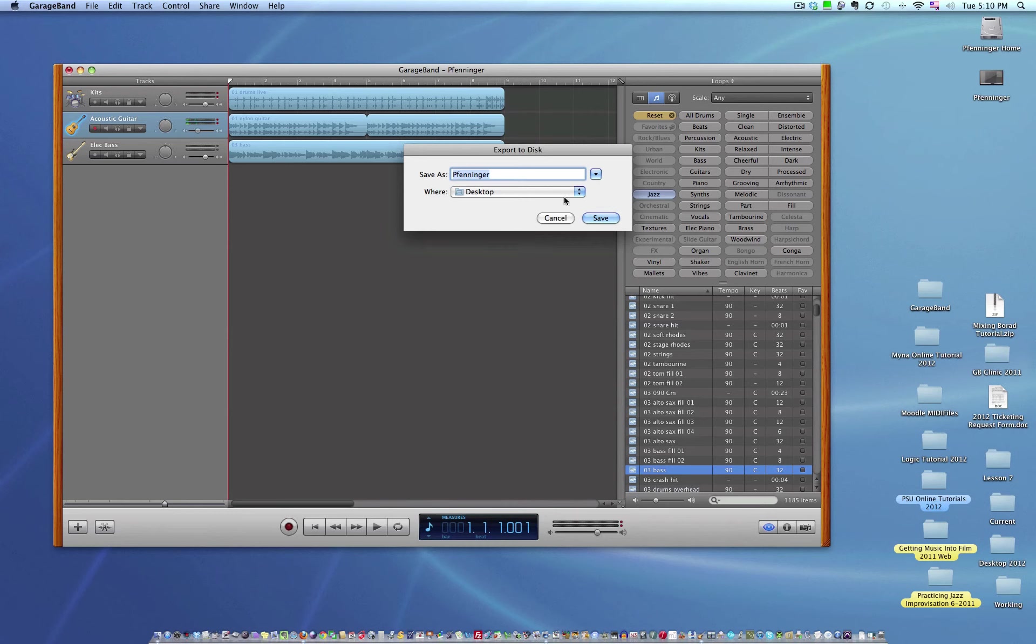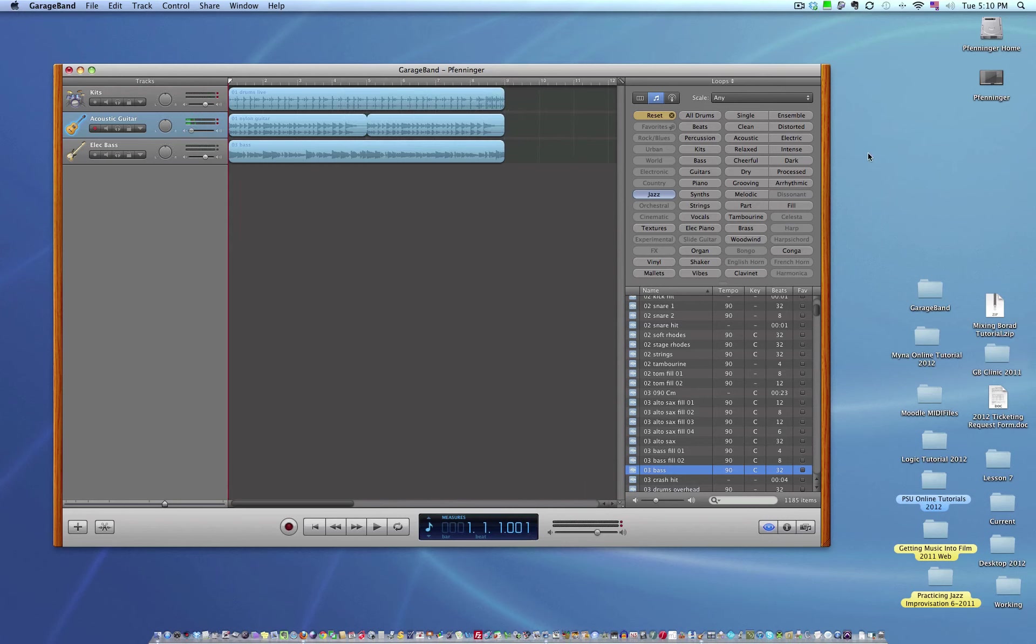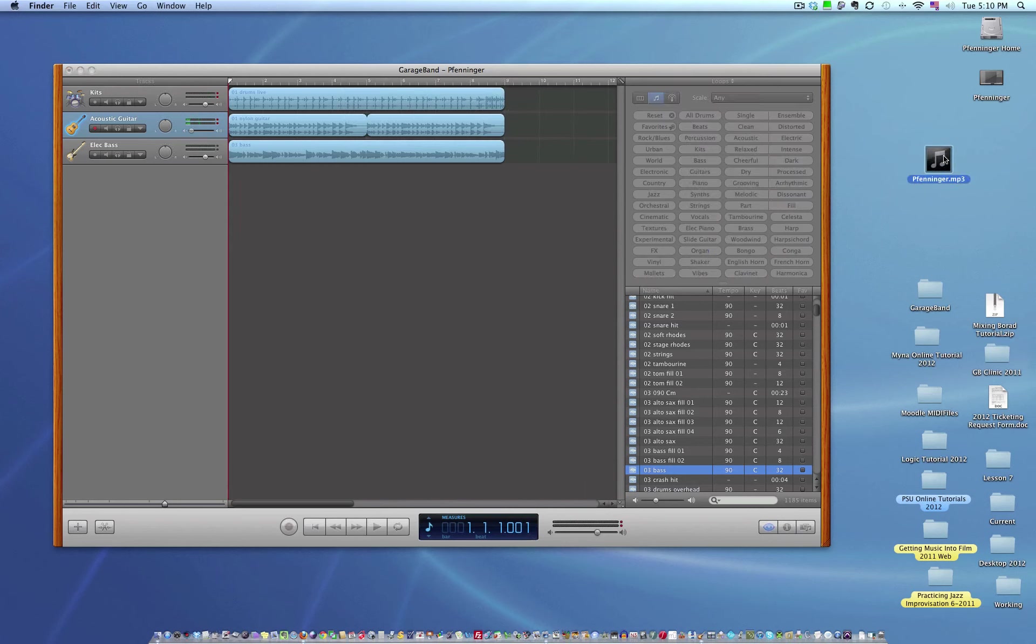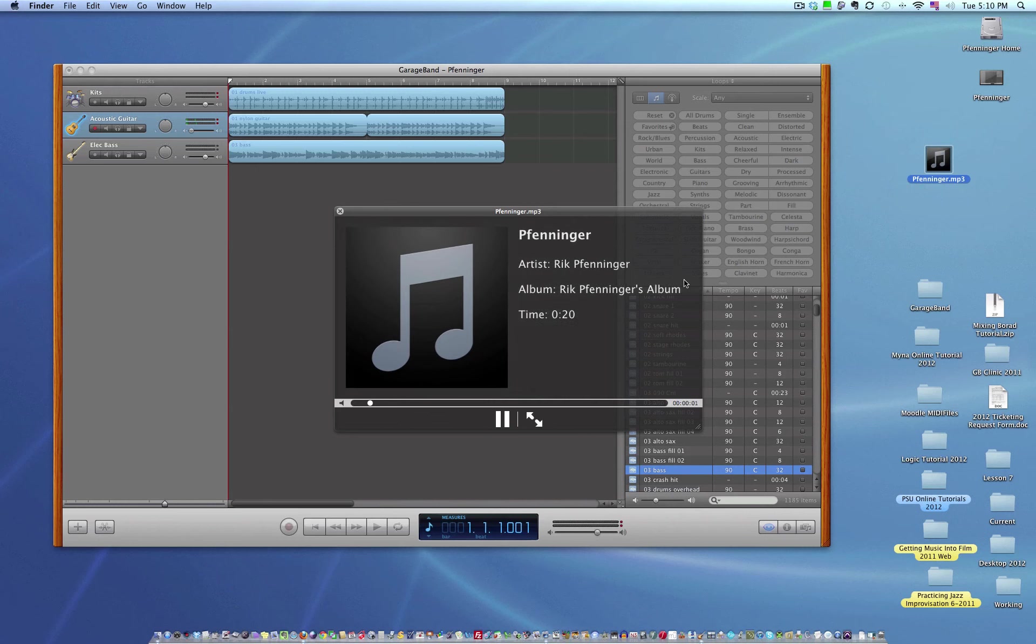I'm saving it to my desktop. There's my Fenninger file. Right there. MP3. And it should say MP3. And then for your Mac people, well, you will be a Mac if you're using GarageBand. If you just click on it and hold the space bar, you'll hear your lovely... There it is.